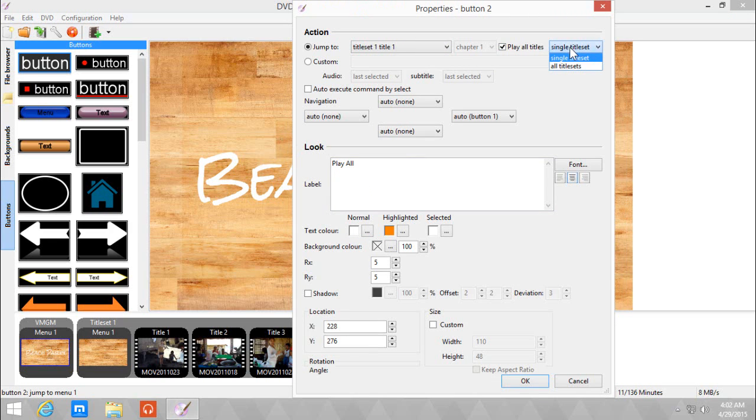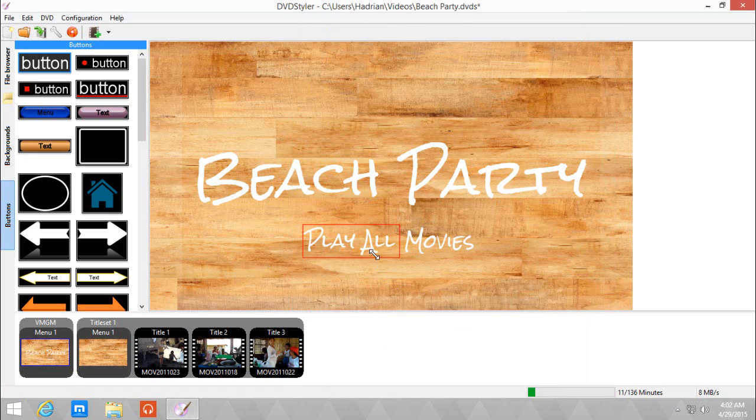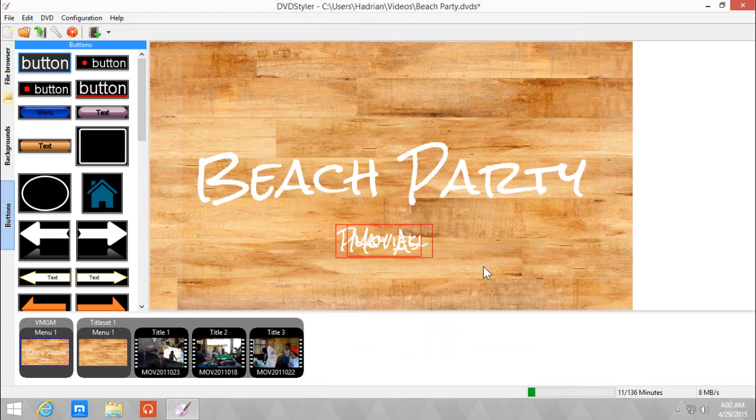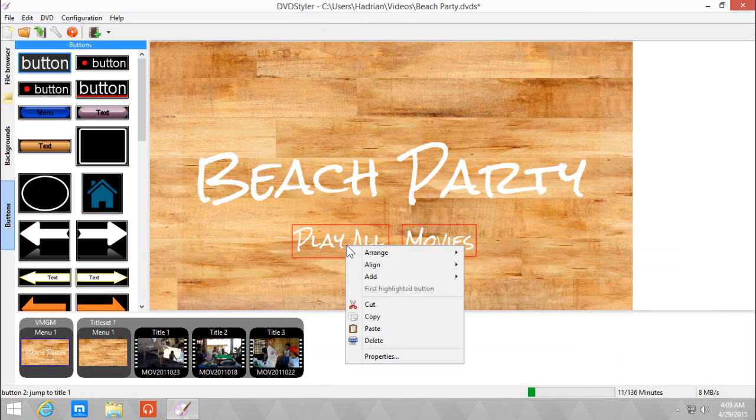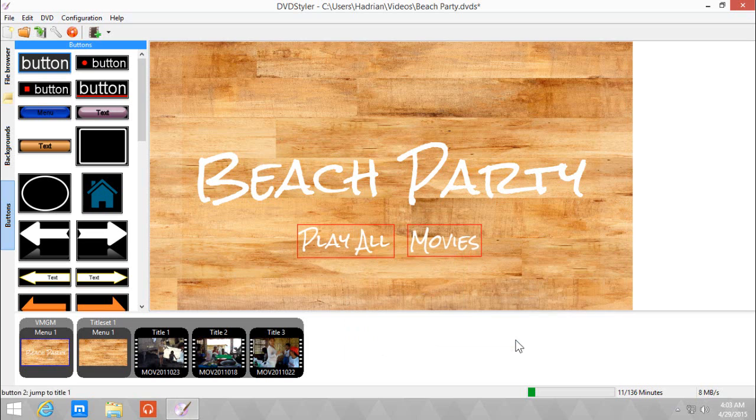I can also choose if it's a table single tile set or all title sets. Click okay. I don't want to change anything. Choose and align center horizontally.